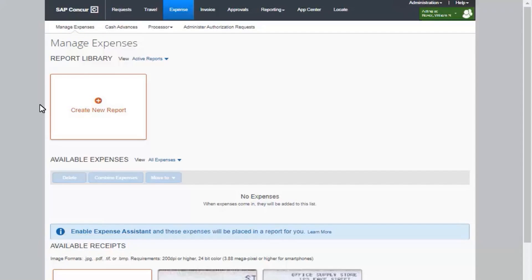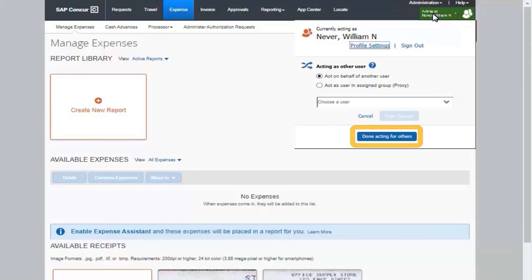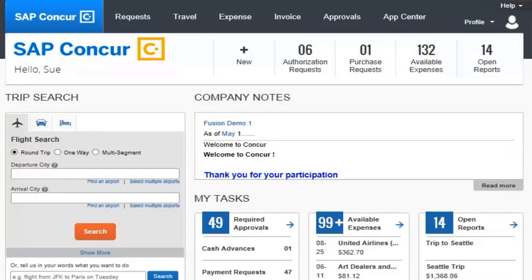To return to Working For Yourself, click Acting As User Name and then click Done Acting For Others. You are now back to Working For Yourself.